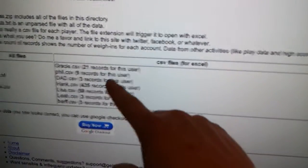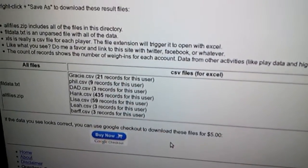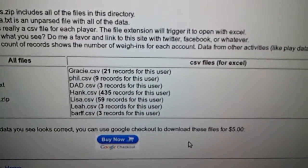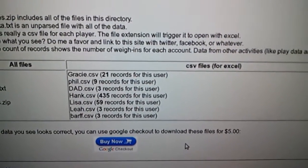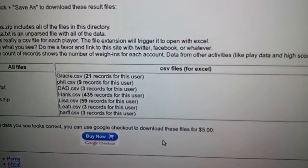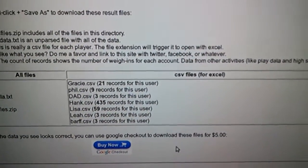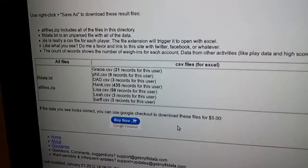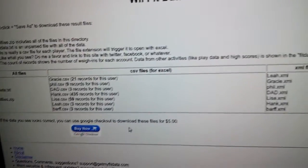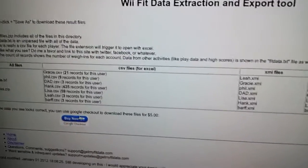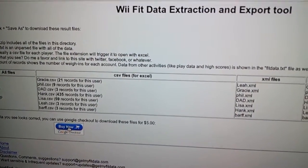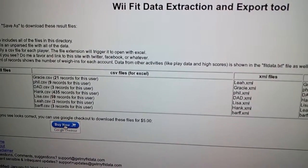This shows me the files that are available: Gracie, Phil, and all the family, and how many records are available for each user. Before I can access these, I have to buy it. I'm asking for five dollars, seems fair.